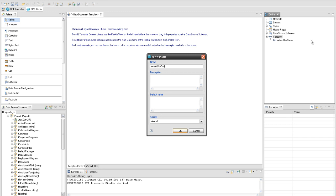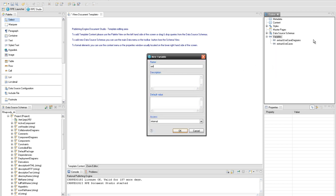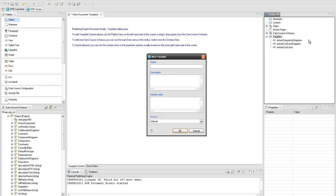Repeat the process to create the extract use case diagrams external variable. Do the same operation to create the extract sequence diagrams external variable. Finally, create the extract model element external variable.